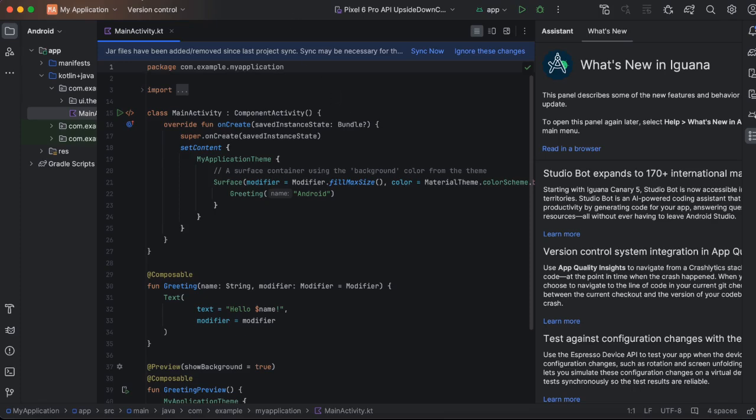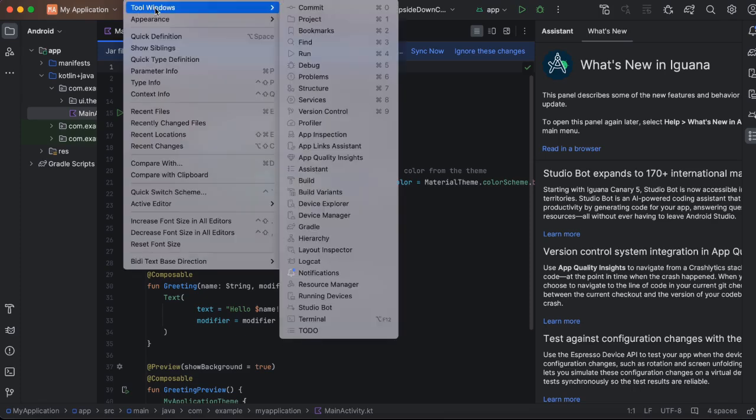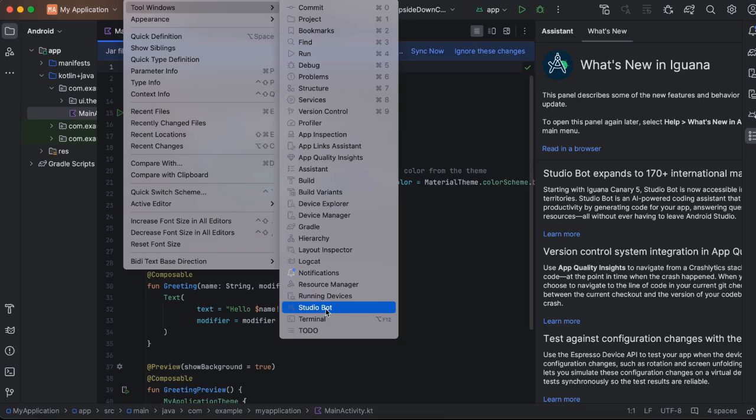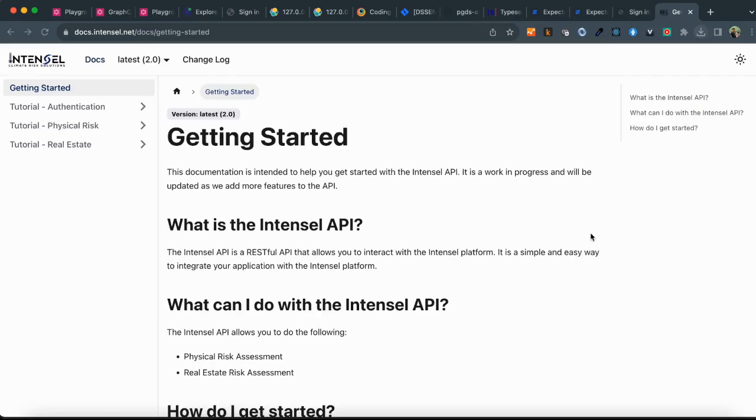What we can do is go to view, go to tool windows, and then you will see an option of studio bot. Click on this and you will see this panel open up. This is the chat panel, but to use studio bot, you need to log into Google. So let's do that.